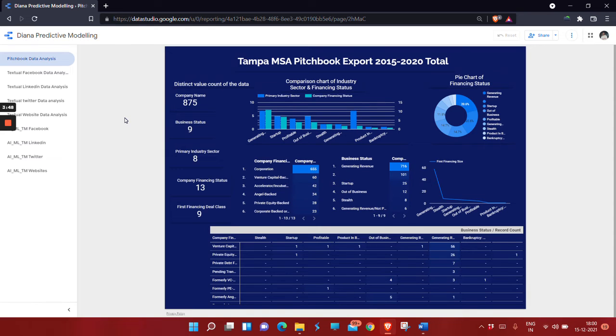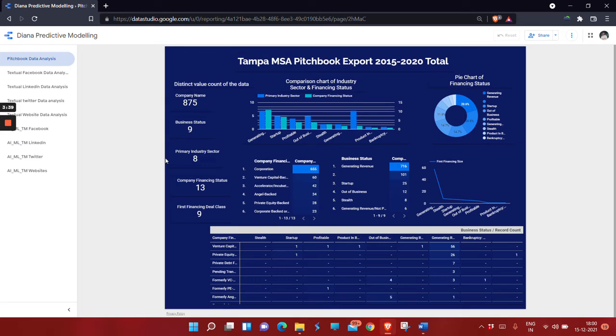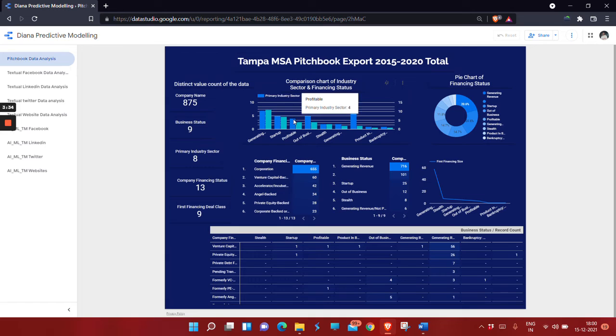This is the dashboard of our Tampa MSA pitch book data, which shows the distinct values of company names, business status, and primary industry sector. These are the required charts which give insights into the data. These are the individual files of all the output files.